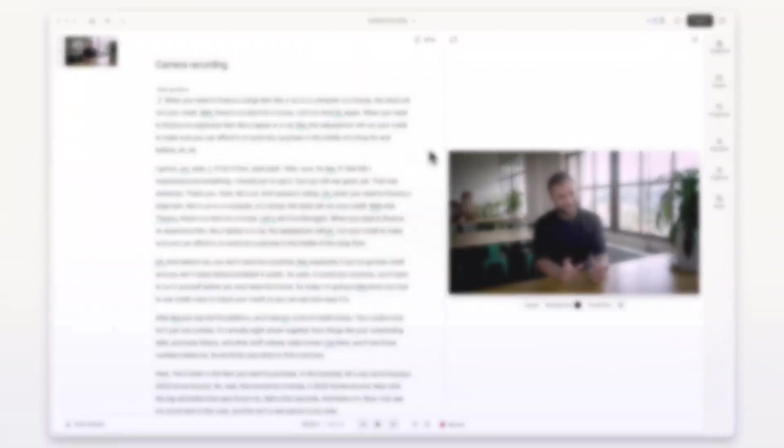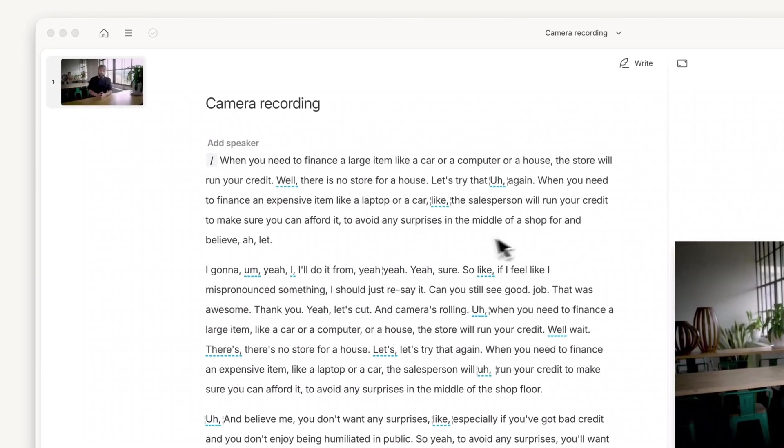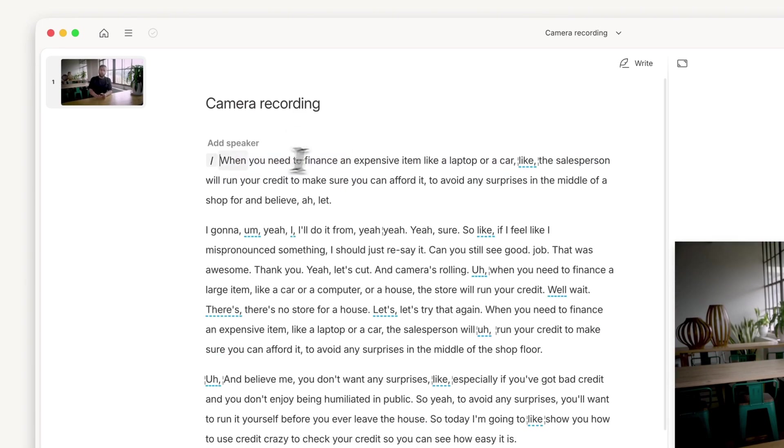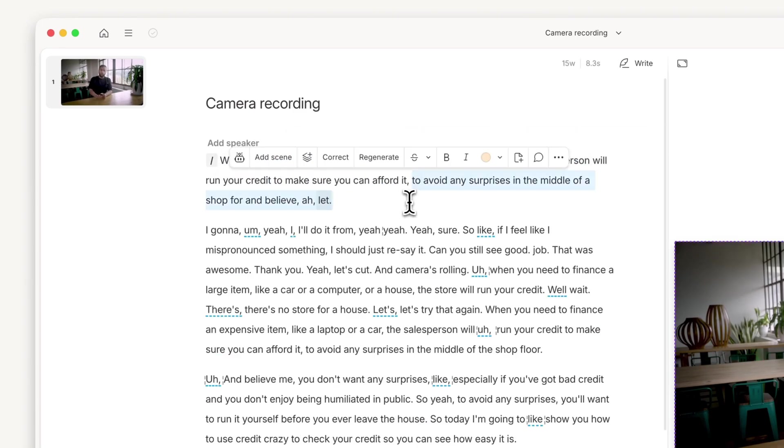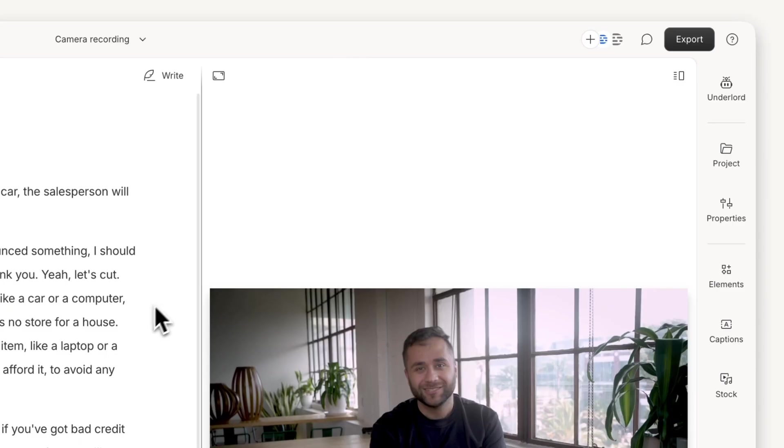Editing your video in Descript is simple. Just edit the transcript. You can backspace to delete text and use copy and paste to move sections around.